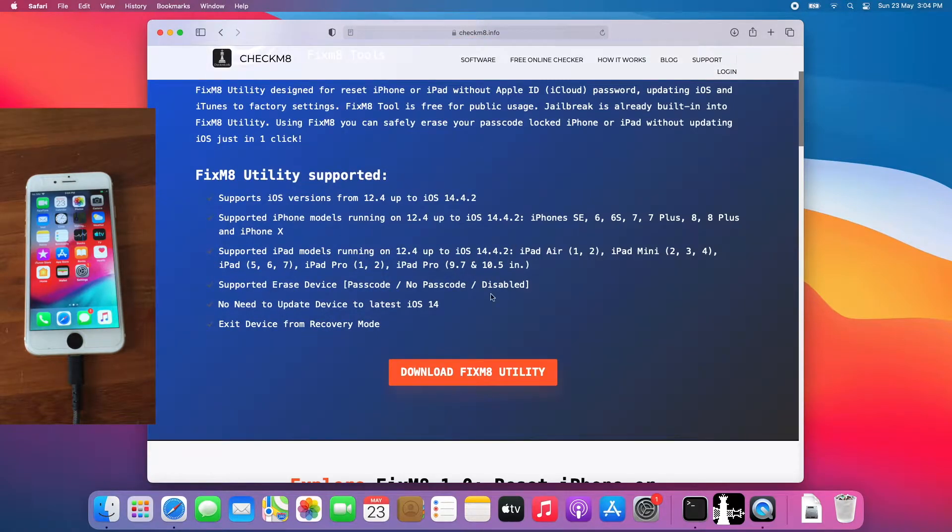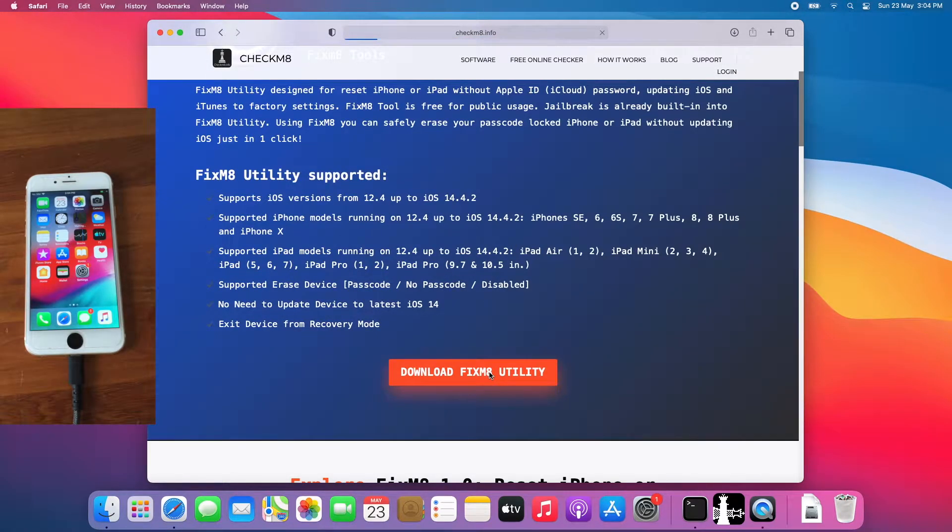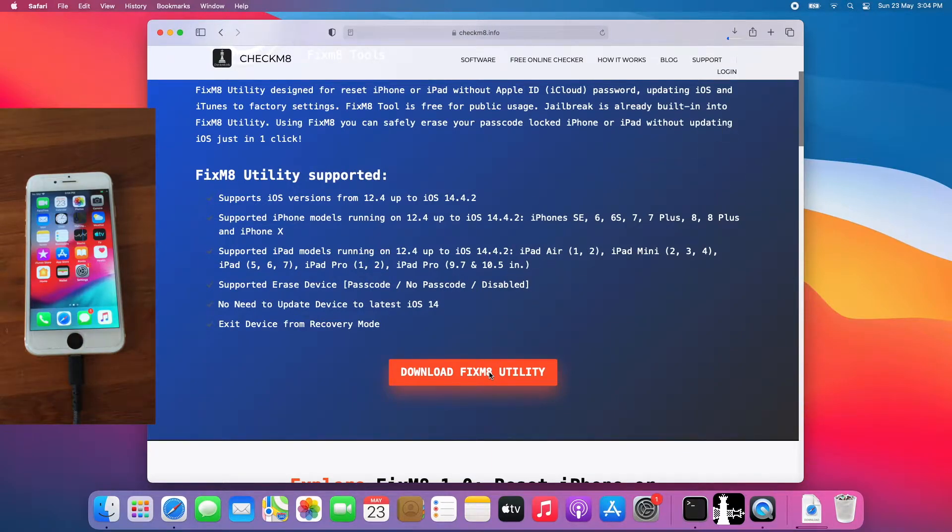Scroll down again, click download Fixmate utility, allow it to download.